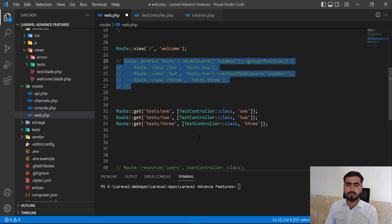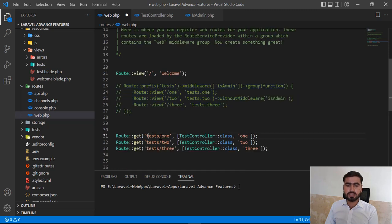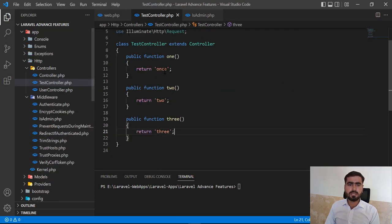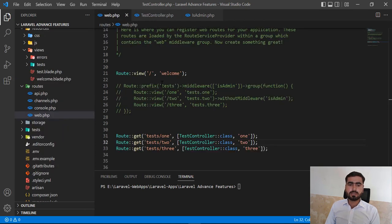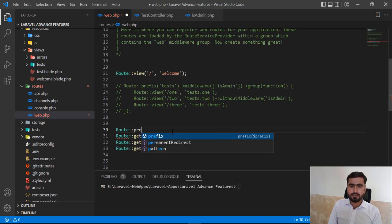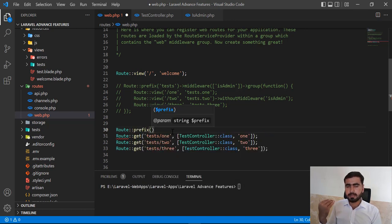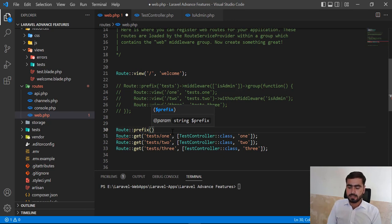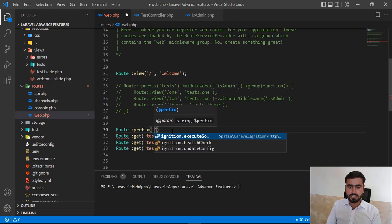I have these three routes: test/1, test/2, and test/3, and these are opening three methods of the controller. Let me go to the controller — it's very simple: methods 1, 2, and 3. Let me first add the route group prefix. I'm not going to implement the middleware from the route side; I'm going to implement the middleware from the controller end.